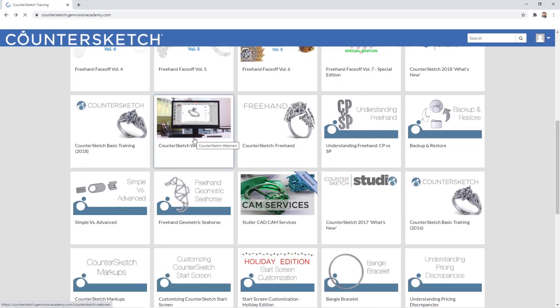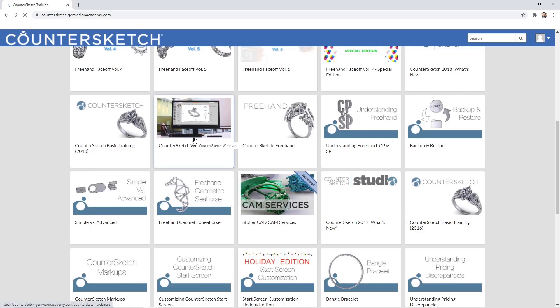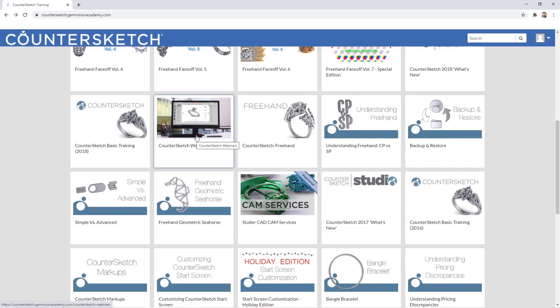We also have Countersketch webinars. Every month we do webinars and we post them here so you can follow the latest webinar with the latest trends.